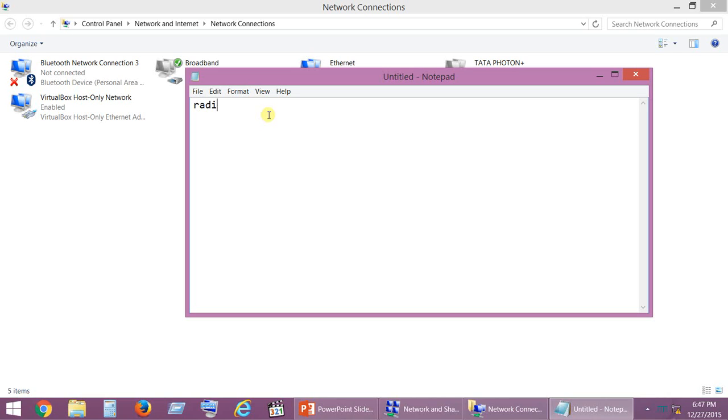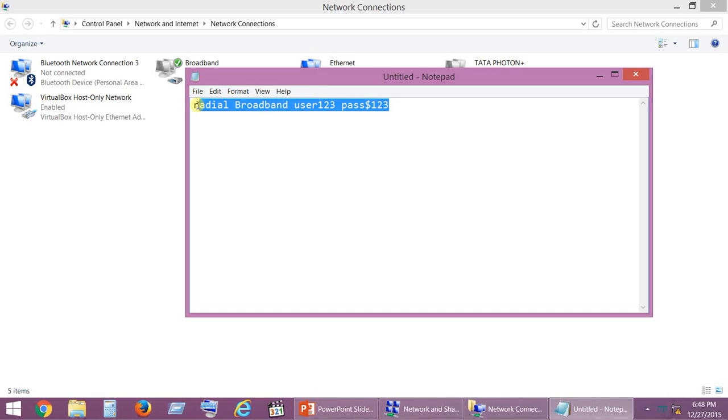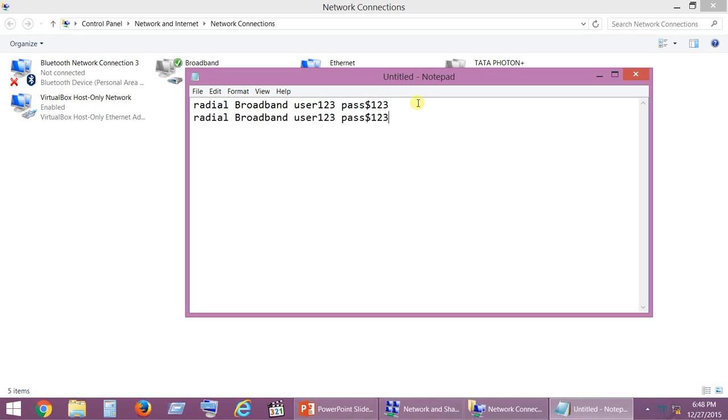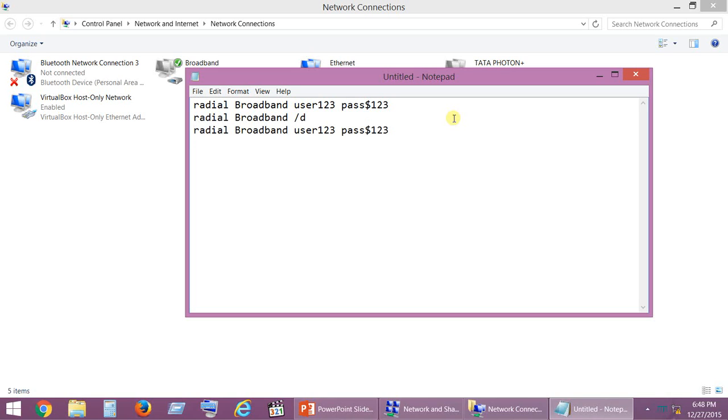Type rasdial space connection name and the user ID. For example, if user123 is the user ID, type the user ID and the password. Copy the same thing, paste it again, and this time just place a slash d. And again paste the same command. This is what the content of the bat file should be.